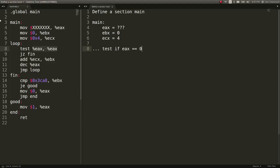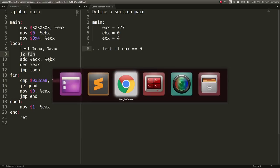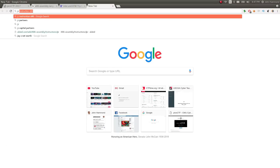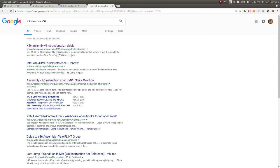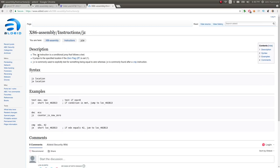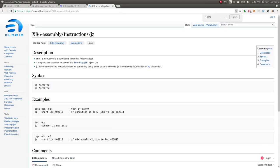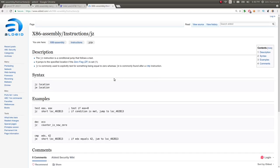And what JZ does is it will jump if that condition is not met to fin, or maybe actually is met. Let's go ahead and check. The beauty of this is that we can research. We can Google. So they give an example here. The JZ instruction is a conditional jump that follows a test. Is it commonly used to explicitly test for something being equal to zero, where JE is commonly found after a CMP instruction or compare?